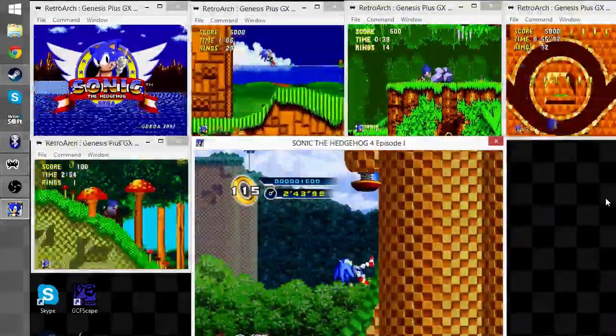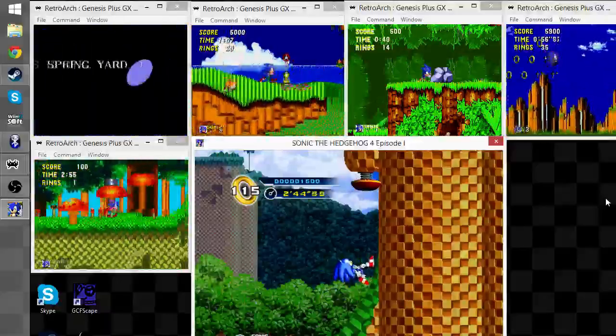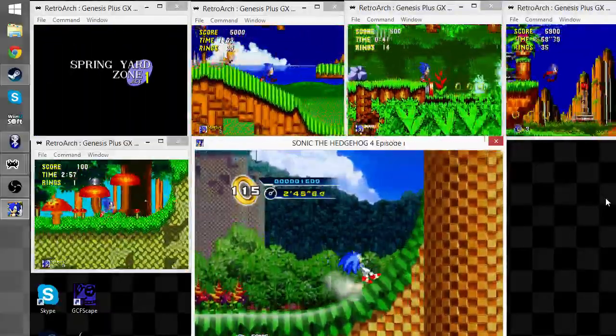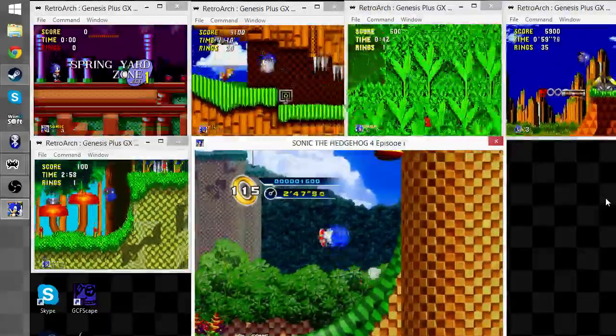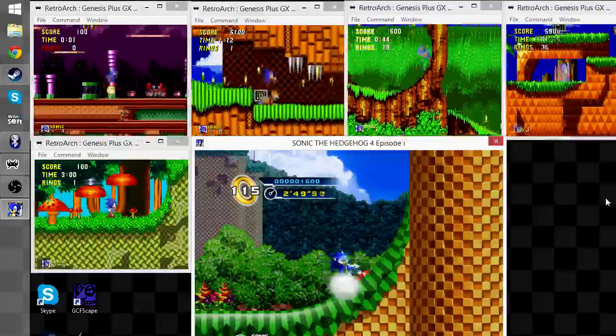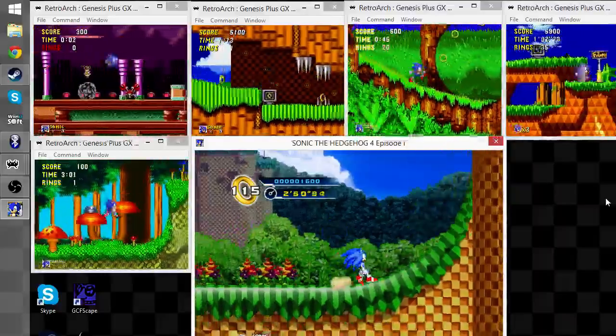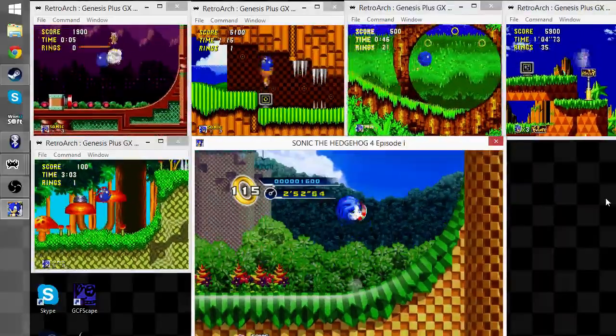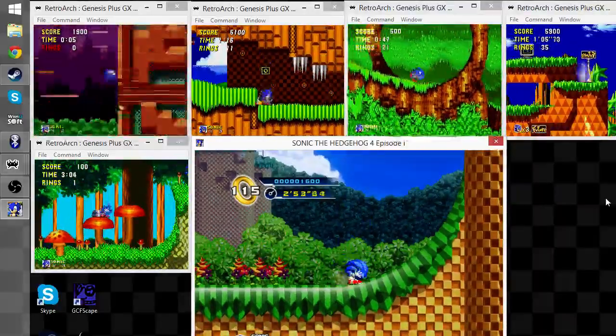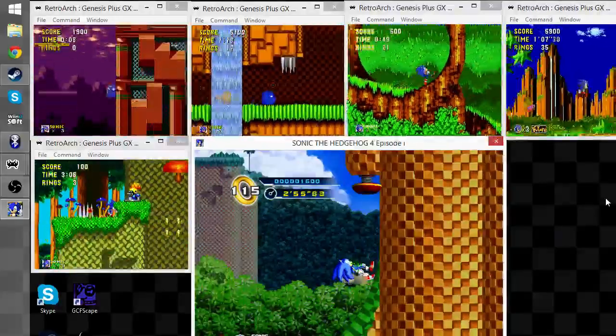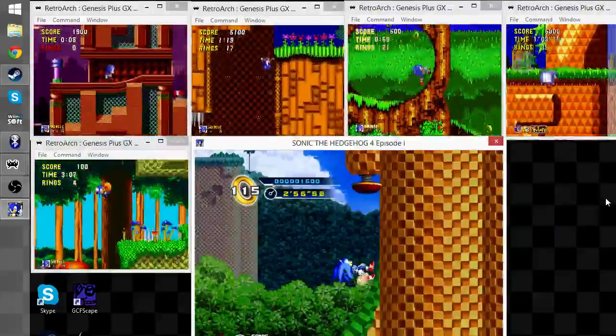For once, Sonic CD's atrocious level design actually works because everything else is in a complete clusterfuck as well. Sonic 4 is stuck on a wall. Oof.